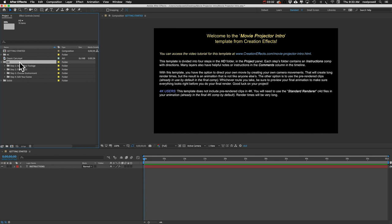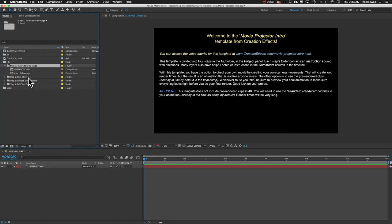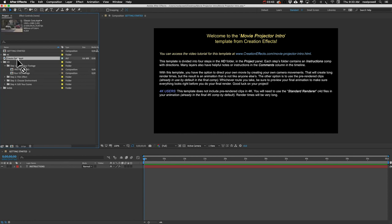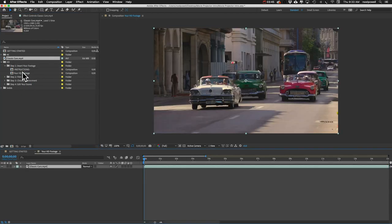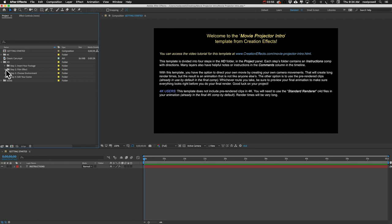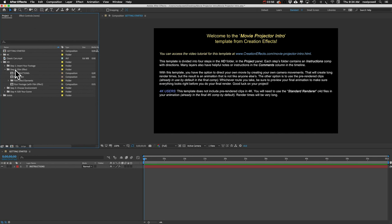If I open that up, you can see we've got four different steps here. The first step is to insert your footage. In there you've got this comp named 'Your HD footage' — just drag your clip into there. That is all you need to do for step one, so let's go to step two.